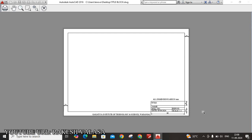Hello everyone. Welcome to AutoCAD Tutorials. I am Rakesh Valsa. In this video lecture, I will tell you how to create title block in AutoCAD software. You can see here, this is the title block for A4 drawing sheet.